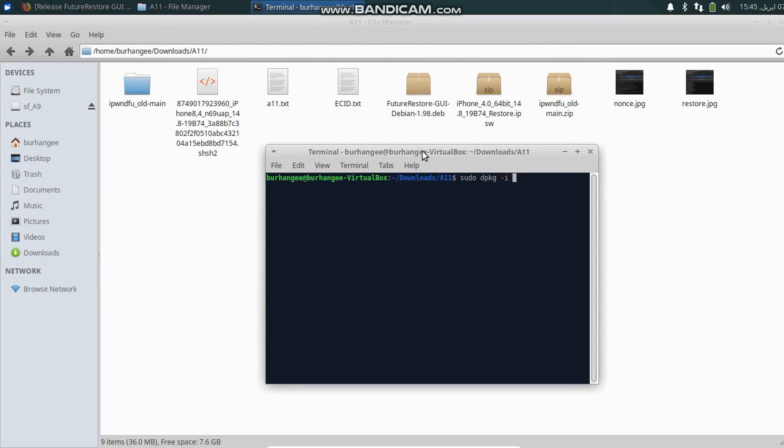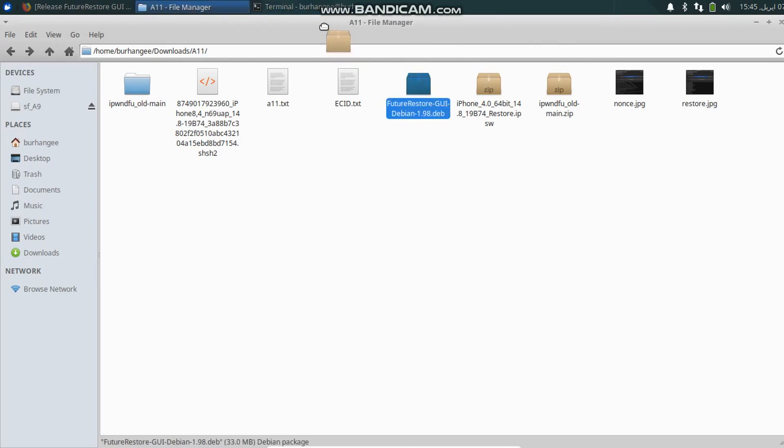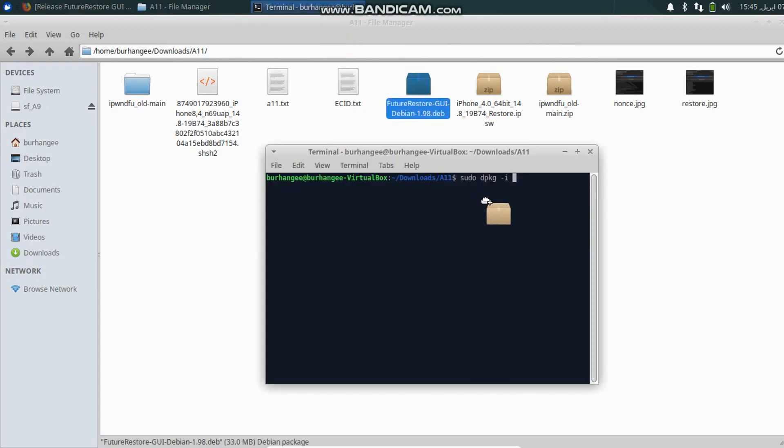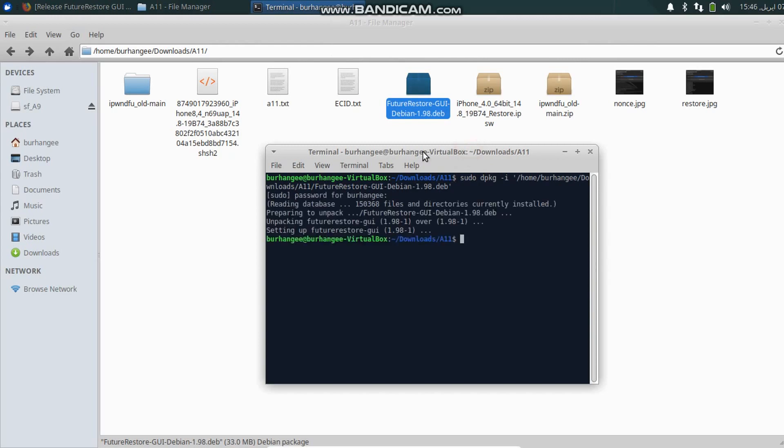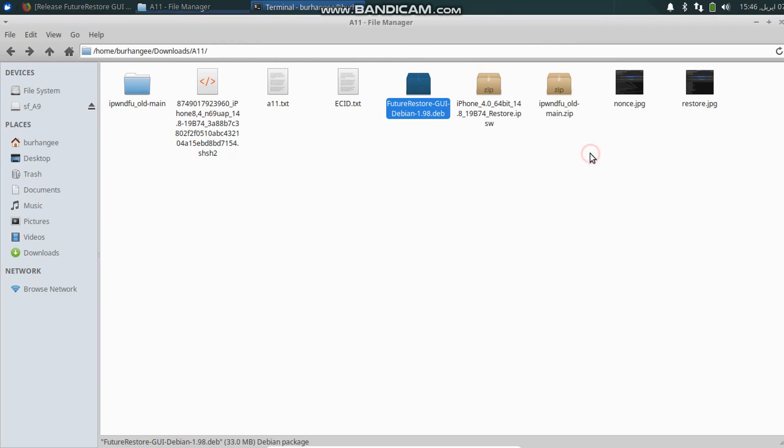Now type here sudo dpkg -i and then drag this .deb file onto the terminal, press Enter. Now put your password for your Linux. This will install FutureRestore GUI on Linux. Now you can close out of it also.